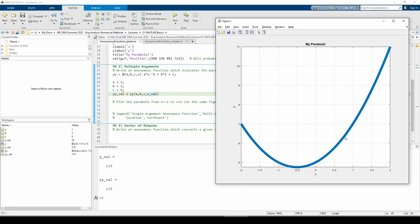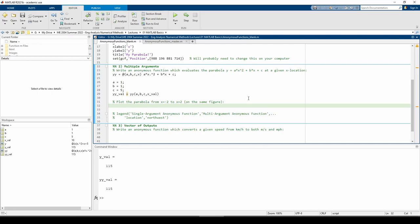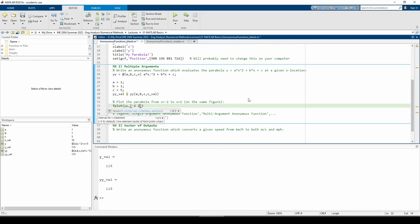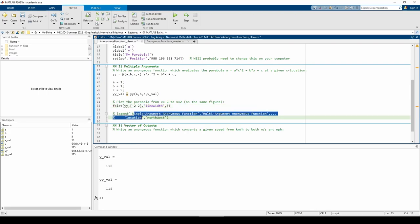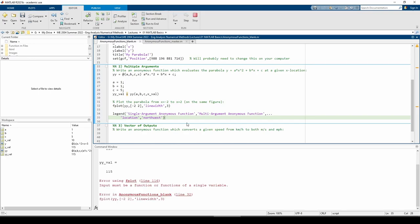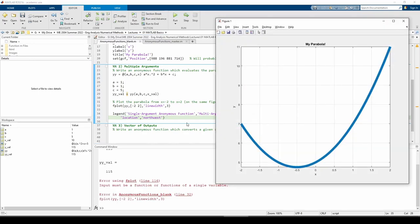Let's plot yy on this figure as well. We got an error. When using fplot, the anonymous function must only be a function of a single variable, but yy is technically a function of four variables. Even though we define static values of a, b, and c, yy is still considered a function of four variables because they're listed as inputs to the anonymous function.